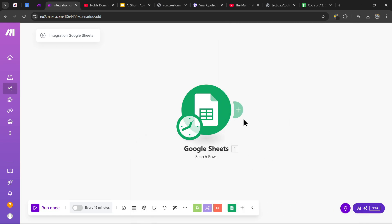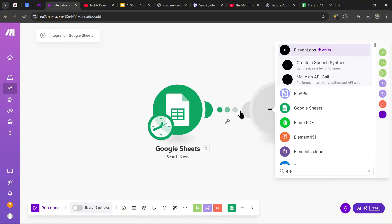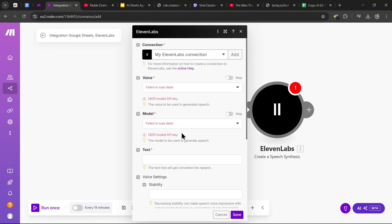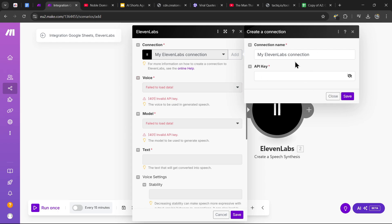Now we need to generate the ElevenLabs audio for the intro. Add the ElevenLabs module, head over to ElevenLabs and click 'Create a Speech Synthesis.' Before we do anything, you need to create a connection with ElevenLabs, and to do this you need an API key. Let me show you step by step how to get the ElevenLabs API key.